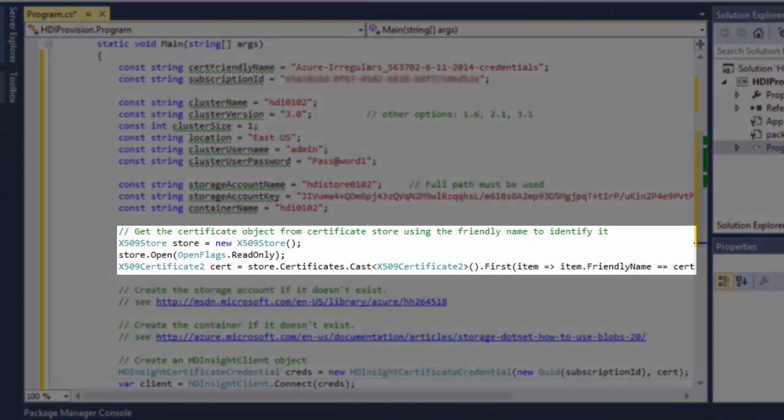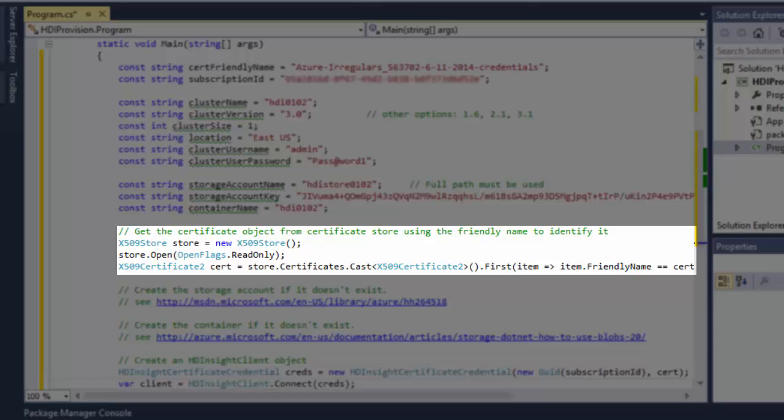These lines of code create an X509Certificate2 object. I retrieve the certificate using the friendly name.